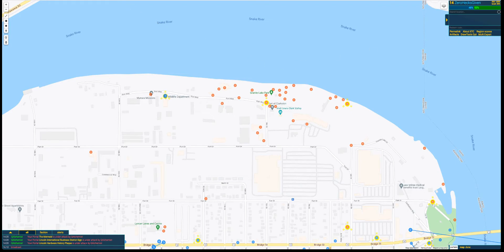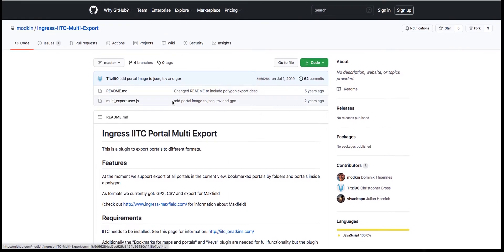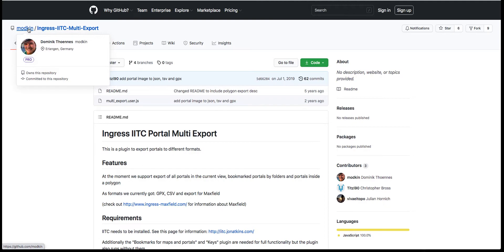And then we need a Multi-Export plugin. You can see it here. I've already got it. Go to Google and type in IITC Multi-Export and it'll probably be the top one. There are two of these plugins floating around and you want the one from Modkin.